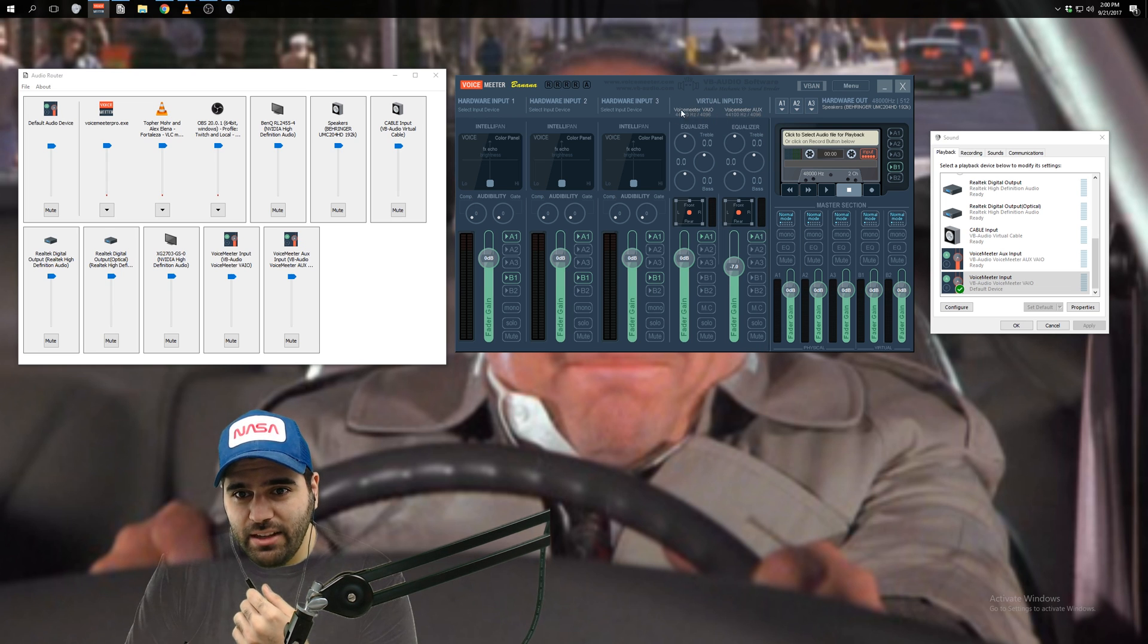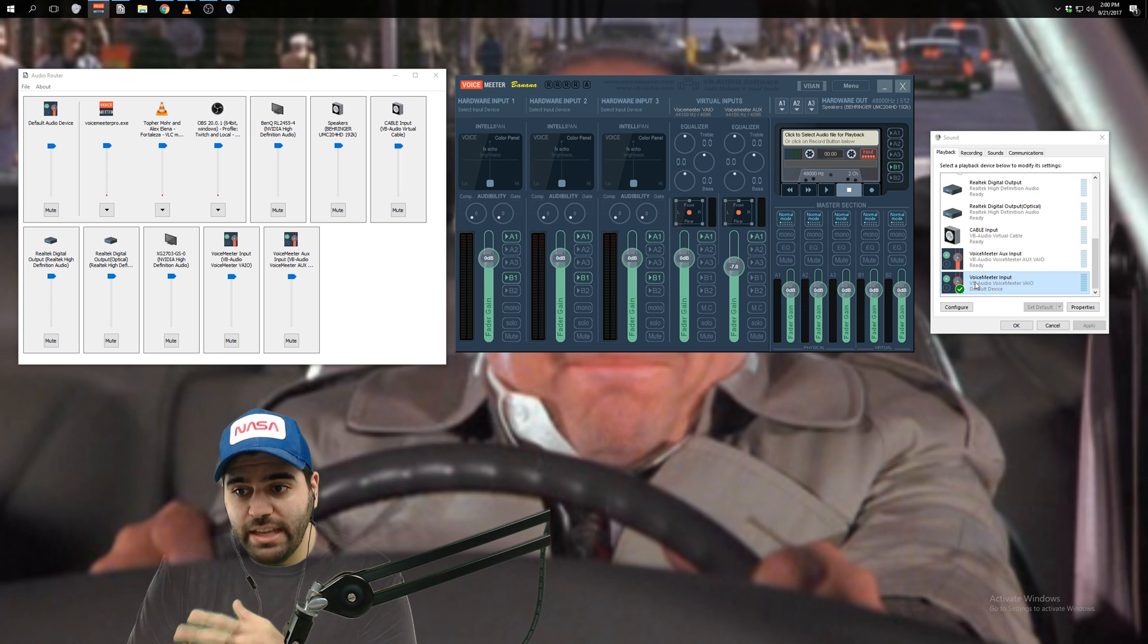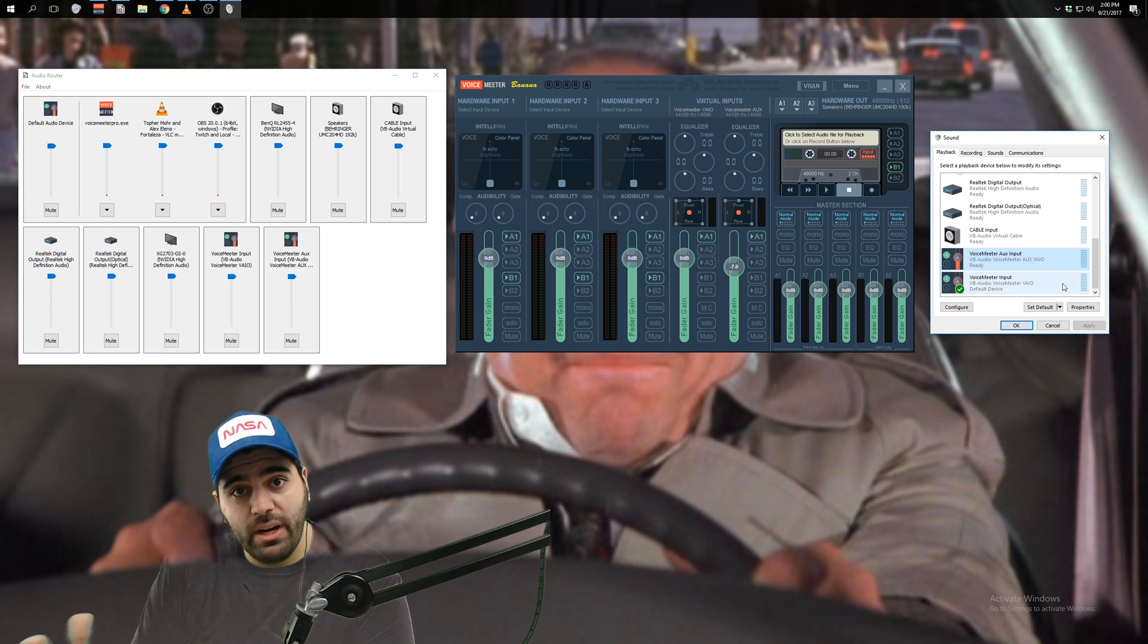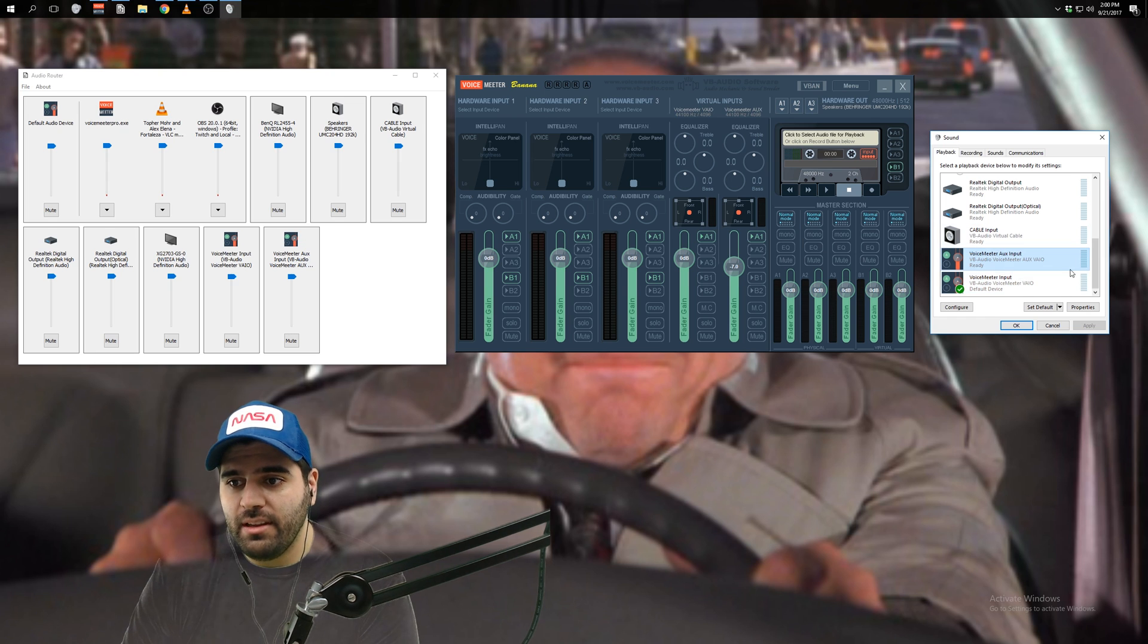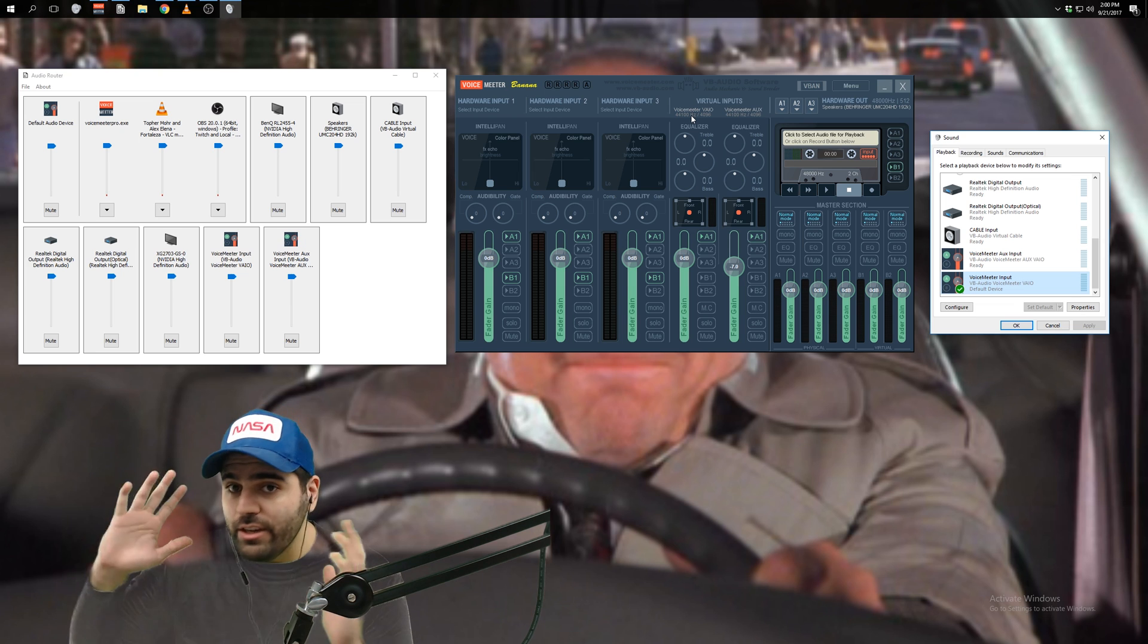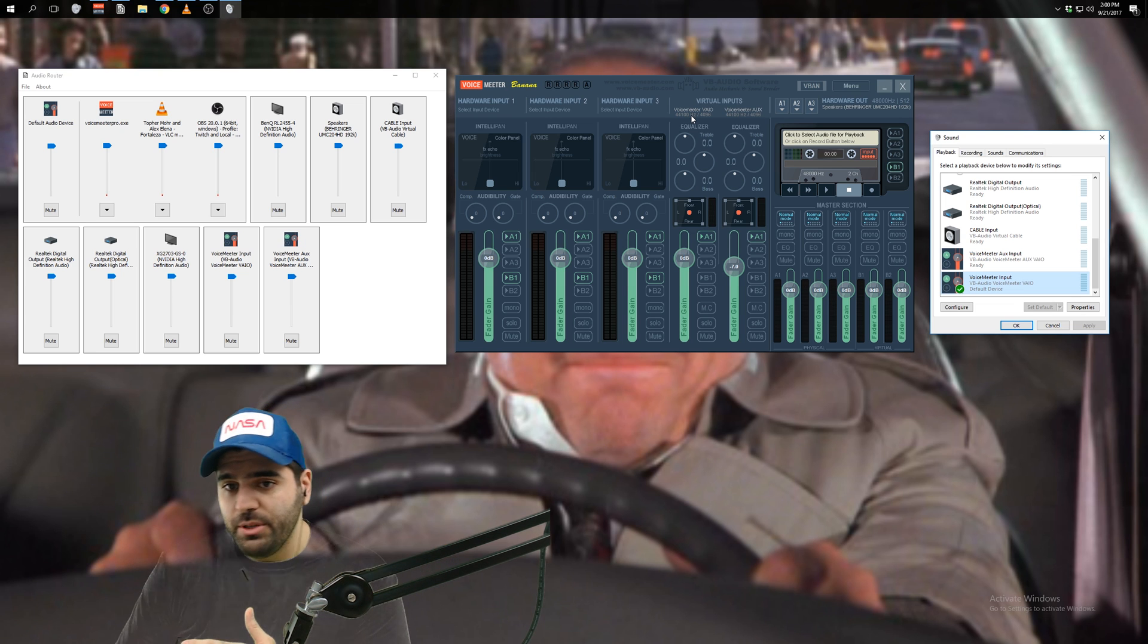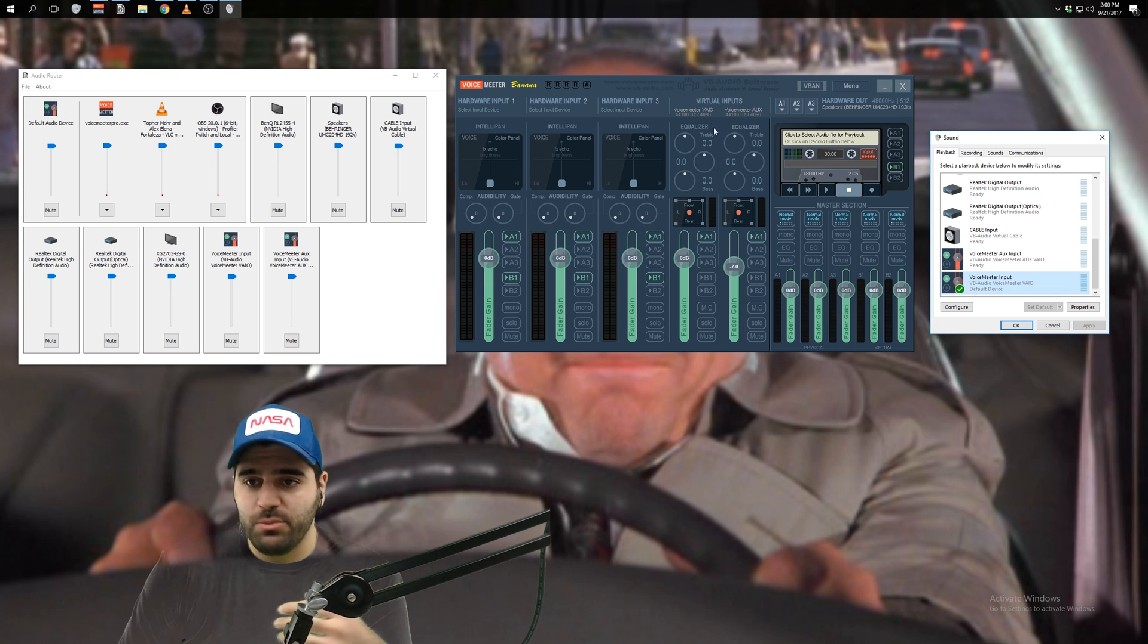So as you can see in the program here, when you open up Voicemeter Banana, you're going to see here two virtual inputs. There's one right here. It's this whole thing. And then there's another one right here, right next to it. So as you could probably tell this one that says Voicemeter VAIO corresponds to this device here, the one that you made the default playback device. This one right here, Voicemeter aux corresponds to the aux input, which is where we're going to be sending the music that we're trying to isolate from the rest of our stream.